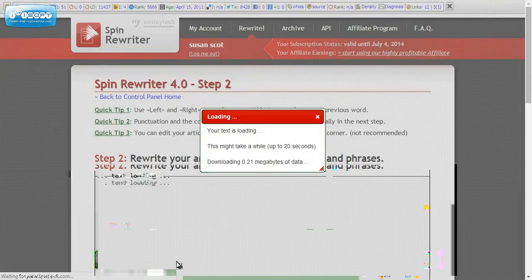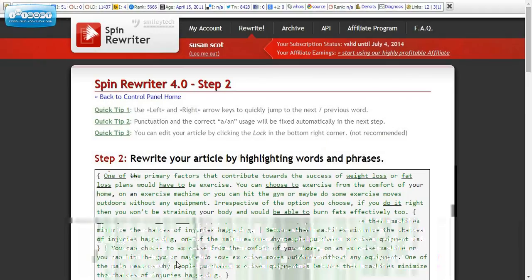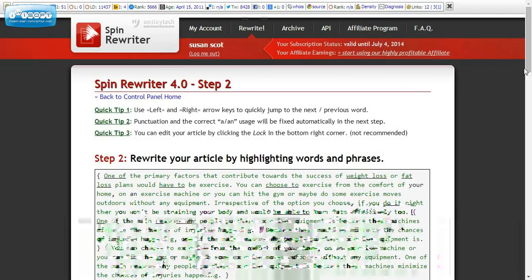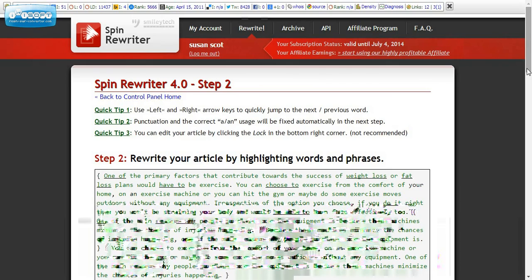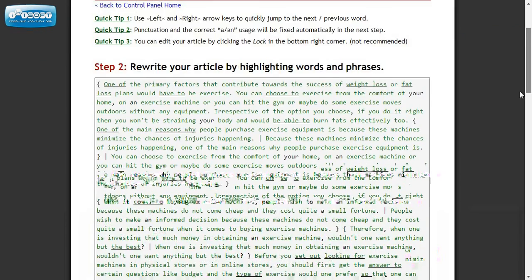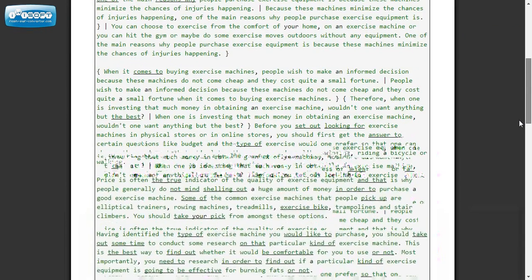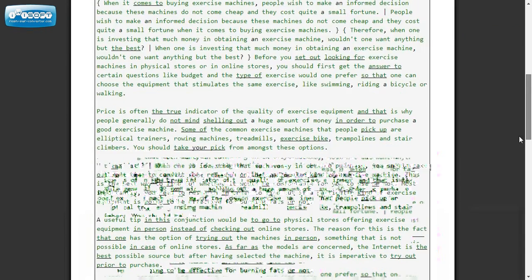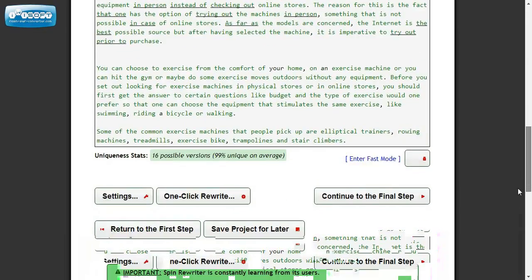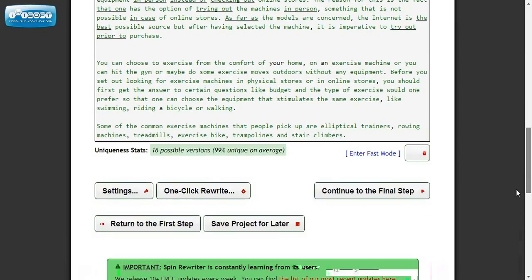And the great thing about it is you can use this for five days and pay absolutely nothing. And if you don't like it, cancel it or use it for five days and get as much content as you can out of it instead of paying an article writer.